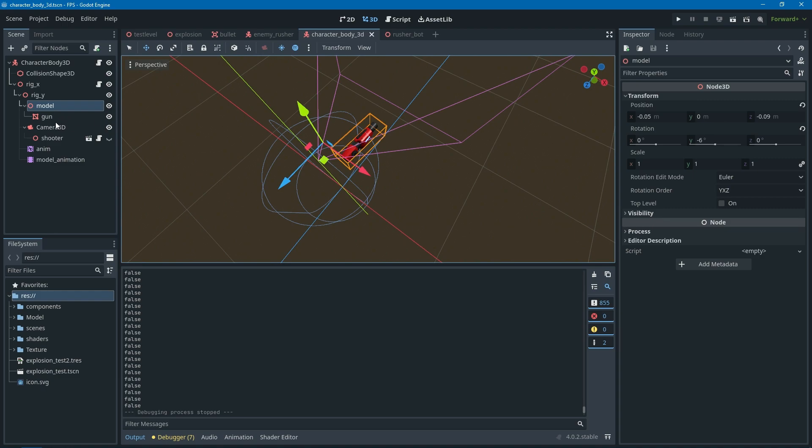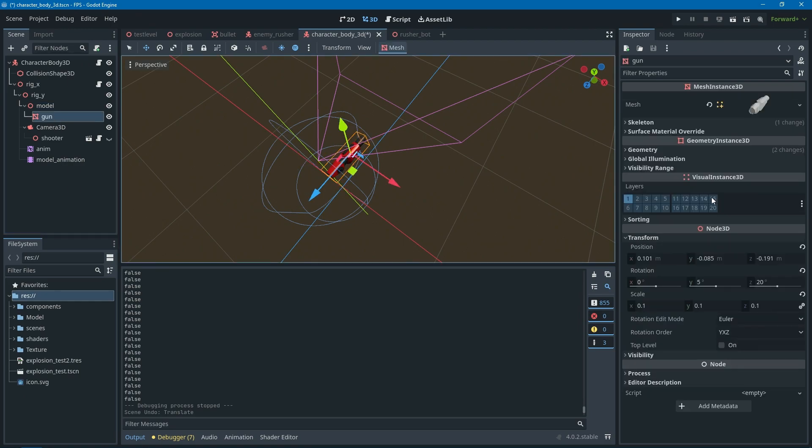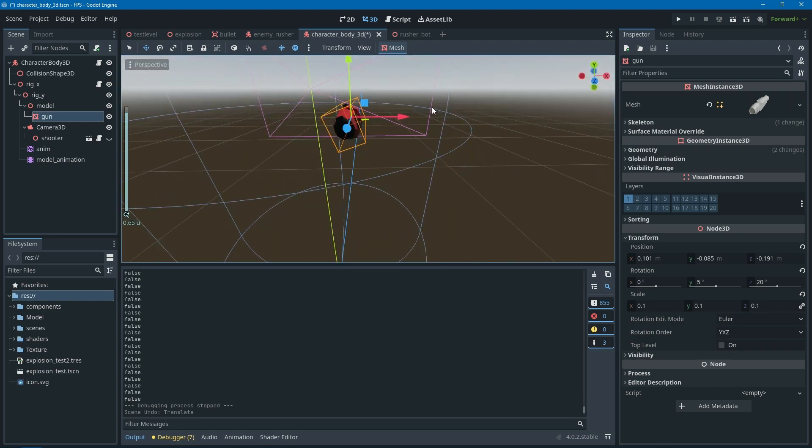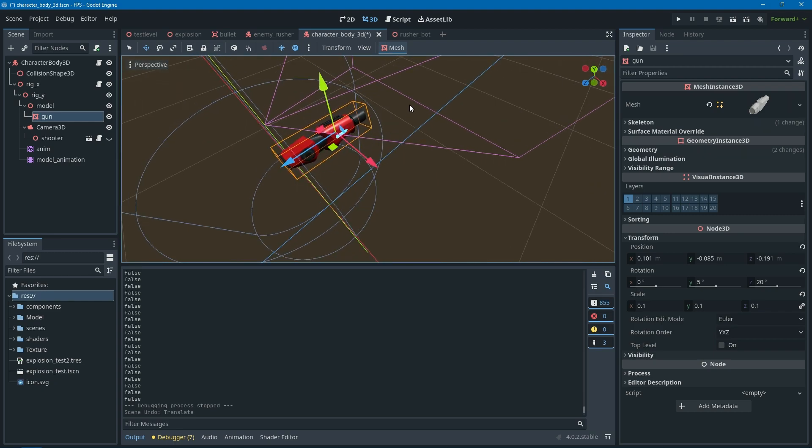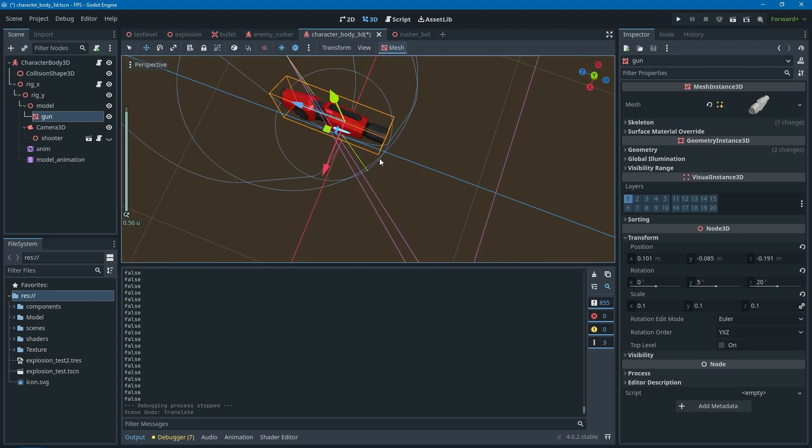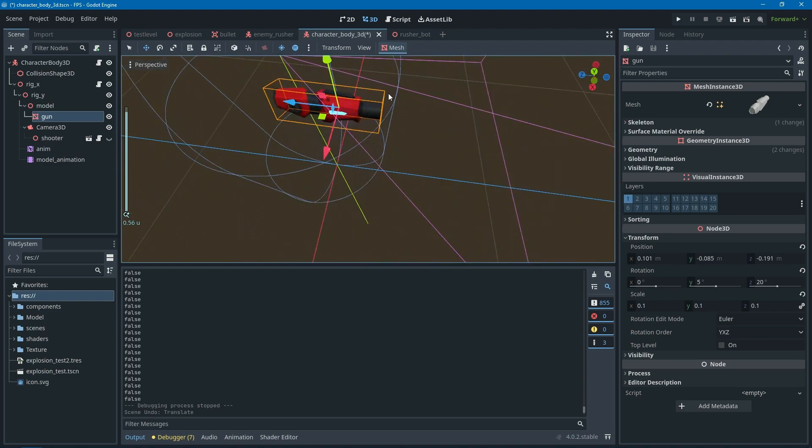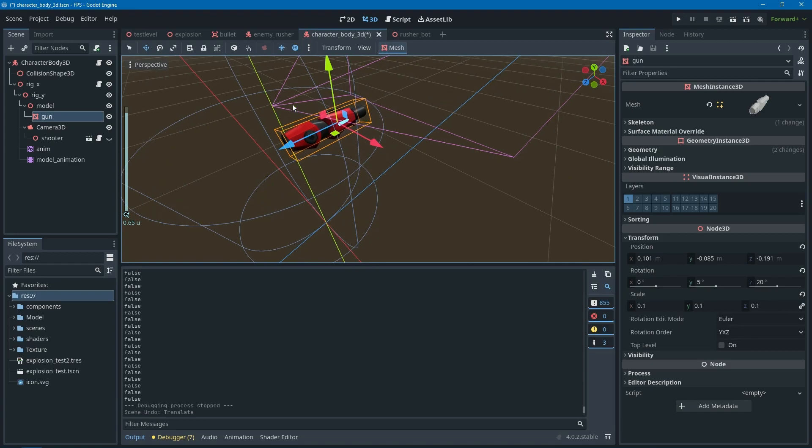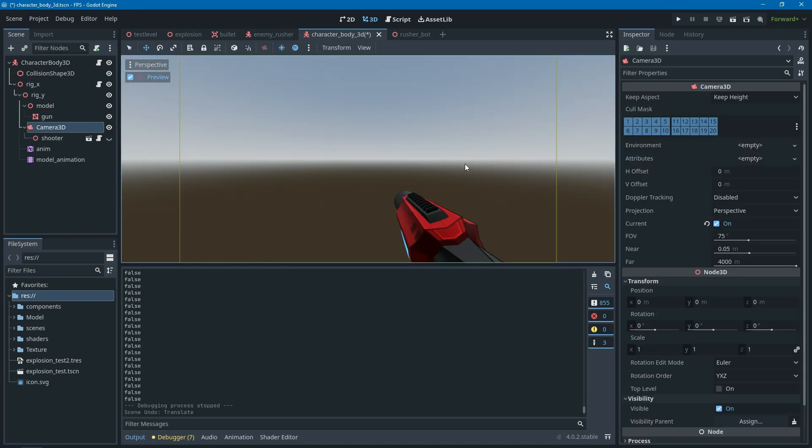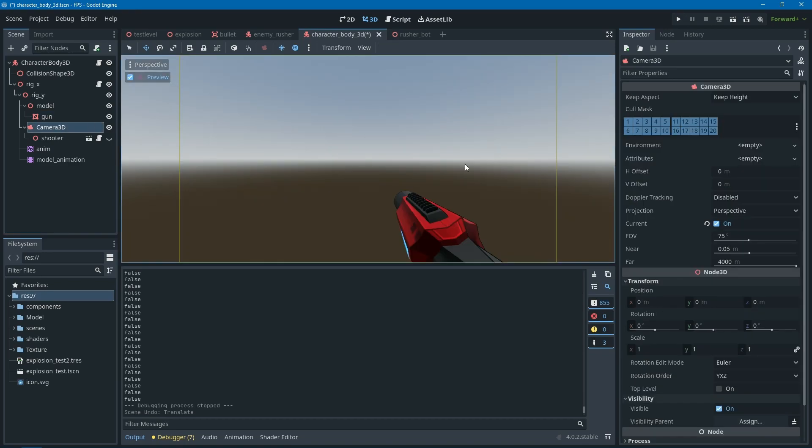There are some solutions to that. The easiest one I think is just set the scale of the gun as small as needed, and also keep the gun inside the collision shape. That's like the principle behind it.